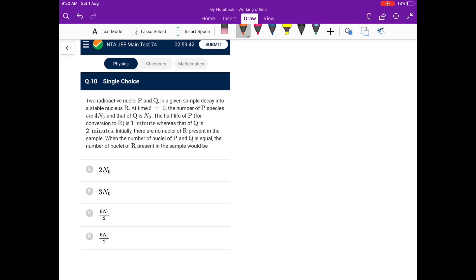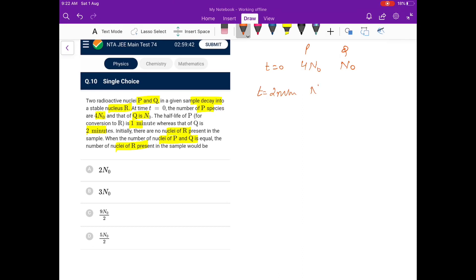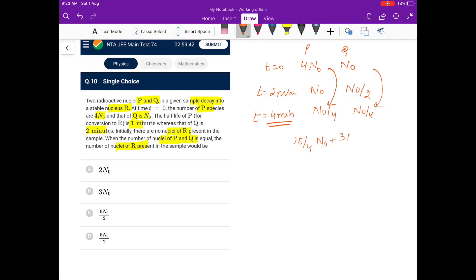Next: two radioactive nuclei P and Q decay into R. At t = 0, P has 4N₀ and Q has N₀; half-life of P is 1 min and Q is 2 min. At t = 4 minutes, P undergoes 4 half-lives → N₀/4, and Q undergoes 2 half-lives → N₀/4. They are equal. R produced from P: 4N₀ − N₀/4 = 15N₀/4; from Q: N₀ − N₀/4 = 3N₀/4. Total R = 18N₀/4 = 9N₀/2.